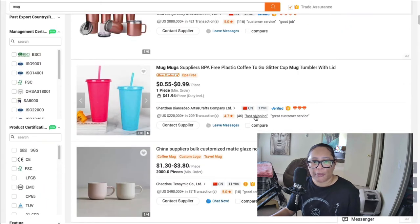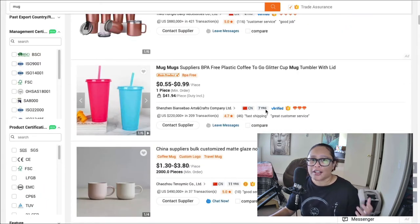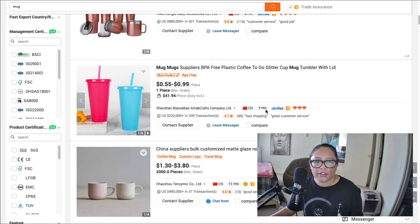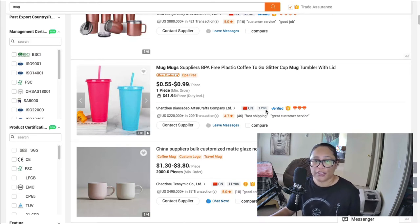So this company has also been in operation for four years, this one has been operating for seven. So that just gives you a good idea of the type of supplier that you'll be dealing with.